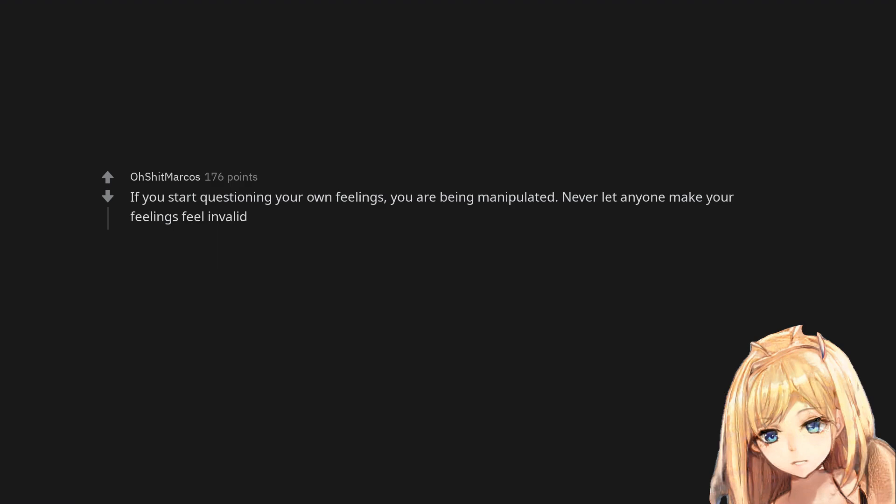If you start questioning your own feelings, you are being manipulated. Never let anyone make your feelings feel invalid.